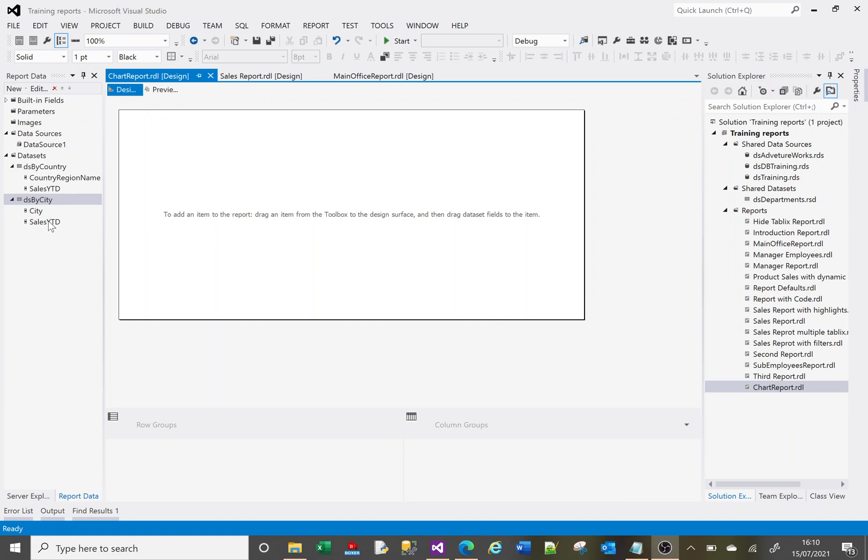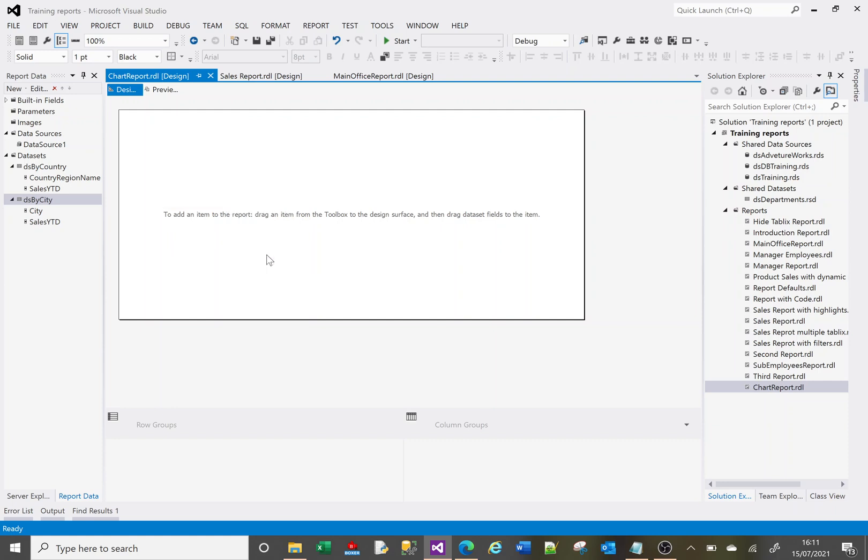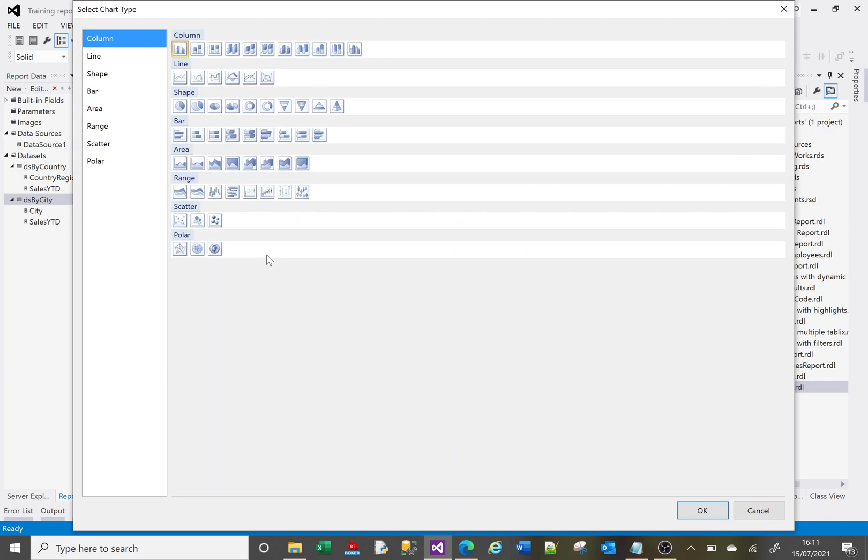Let's create a chart based on the first data set. If I right click here, go to Insert, and we choose Chart.